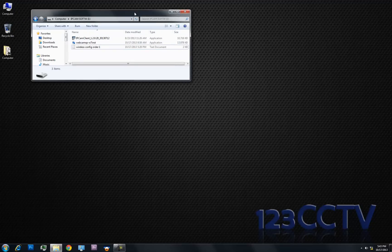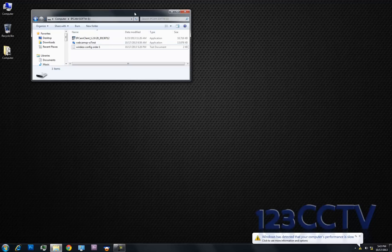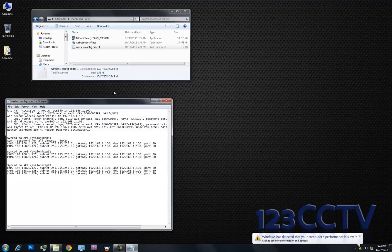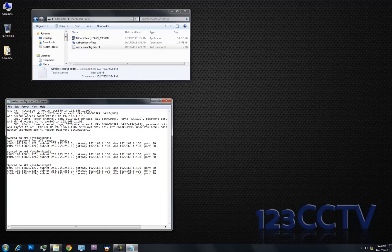With configured systems, we will provide you a document that actually will have some wireless configurations in there. We have provided you a text document that contains the IP addresses and username and password for the access points, and also the username and password for the cameras themselves and their IP addresses.